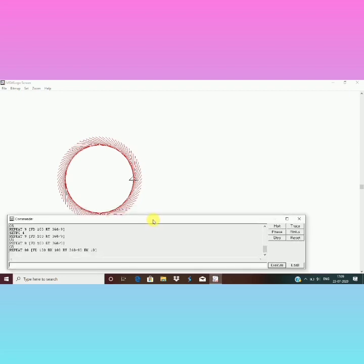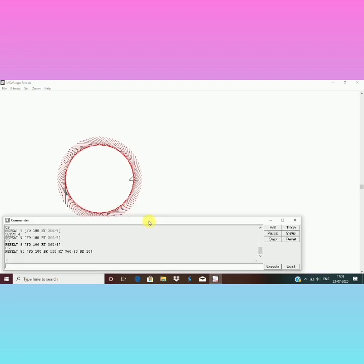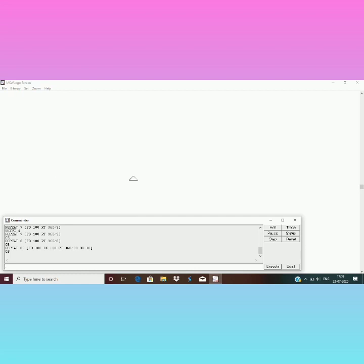All right, so once you have done with the chapter, after that you can practice all the commands. You can experiment with them on the Logo window, how to run different sets of commands and what will be the output, right?